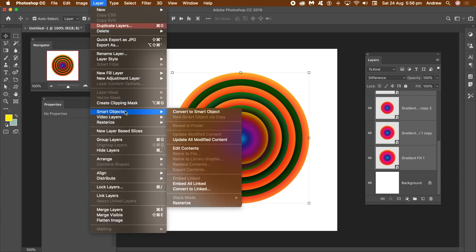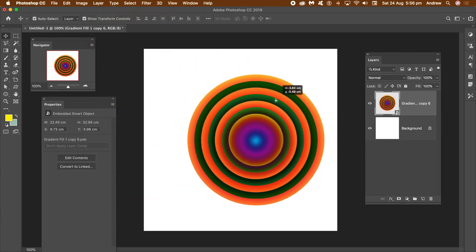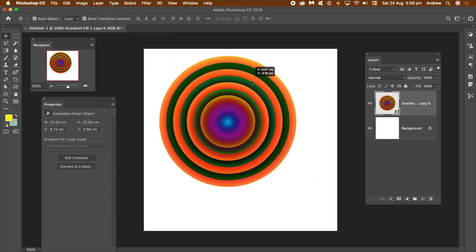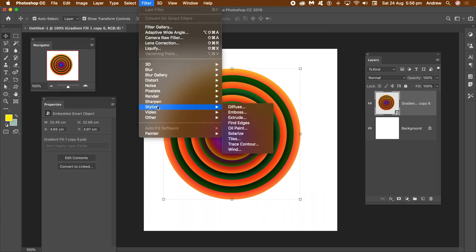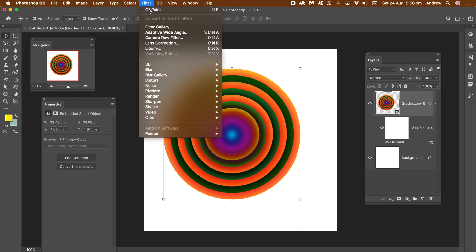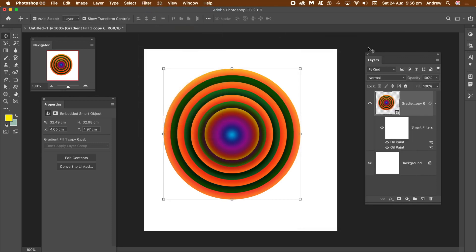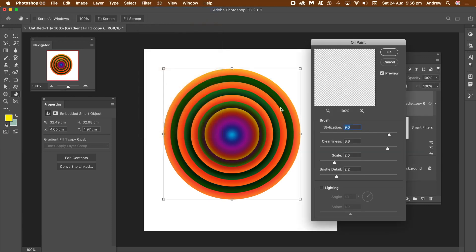Go to the Layers panel and select all those smart objects. Once you've done that, go to Layer Menu, Smart Objects, and Convert to Smart Object. Now I want to apply a filter — I'm going to go to Oil Paint. Filter Menu, Stylization, and Oil Paint. Set the Stylization and Cleanliness to quite high values. Click OK. Once done, go to Repeat Filter and just keep applying this Oil Paint a number of times.